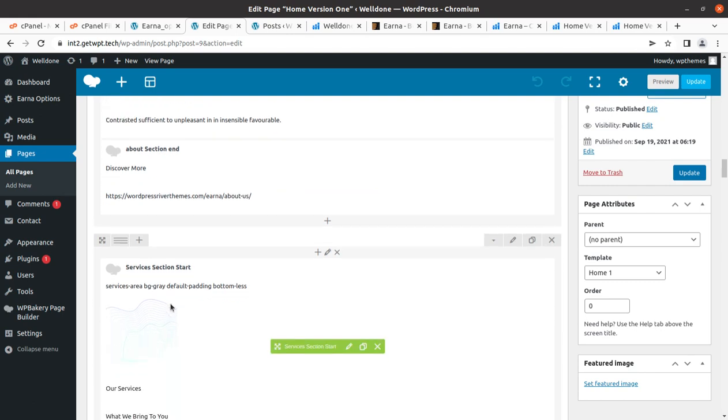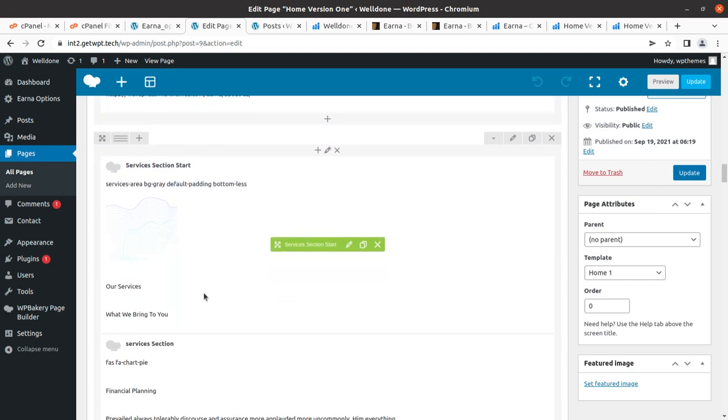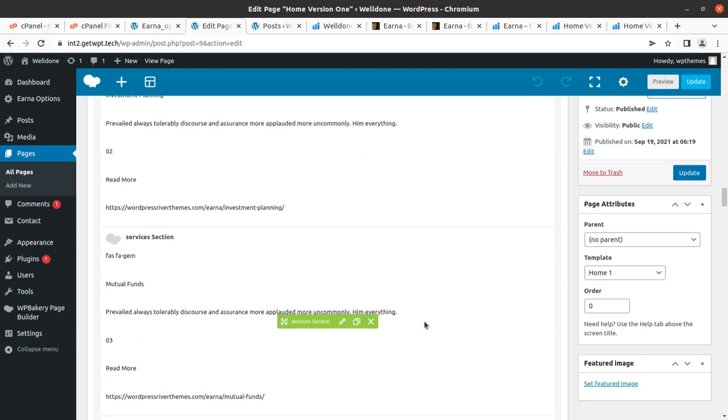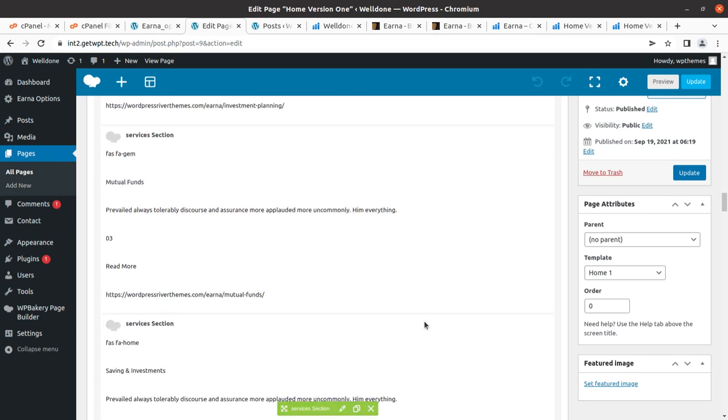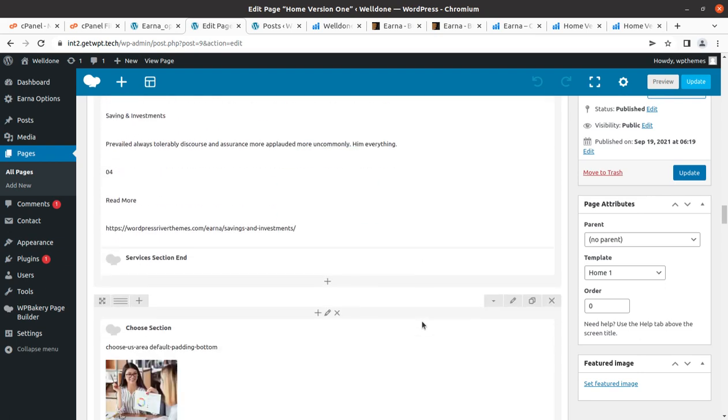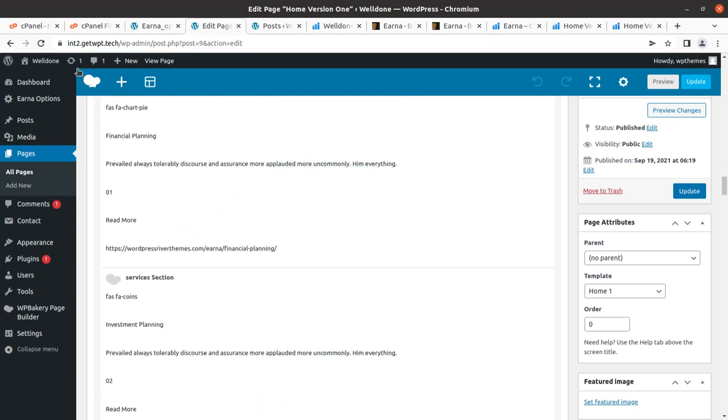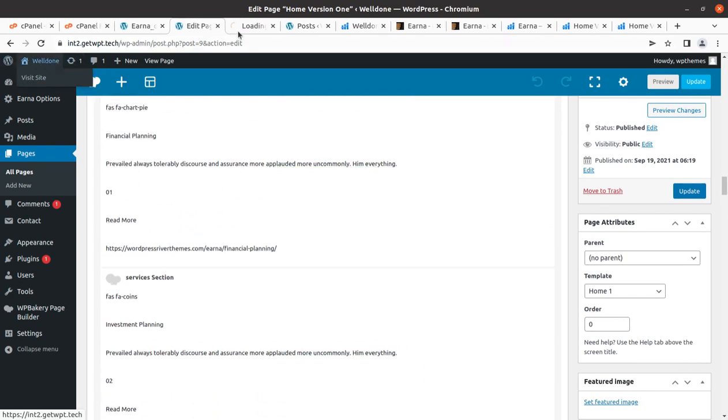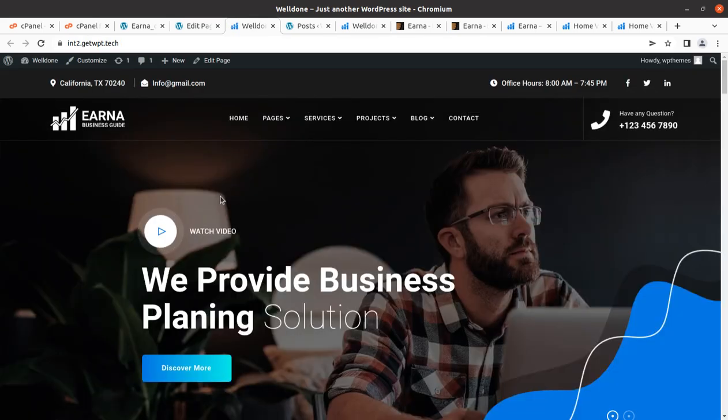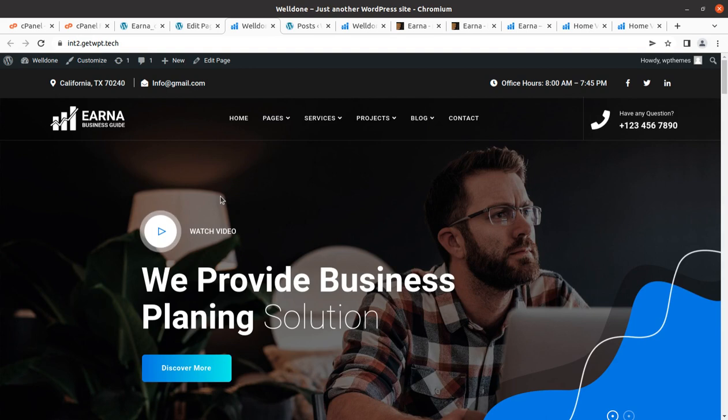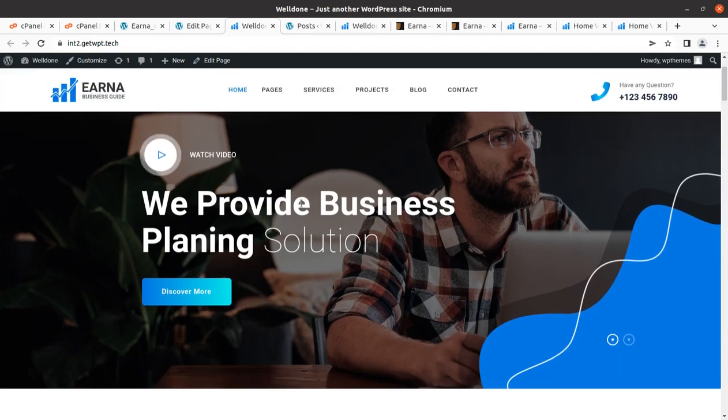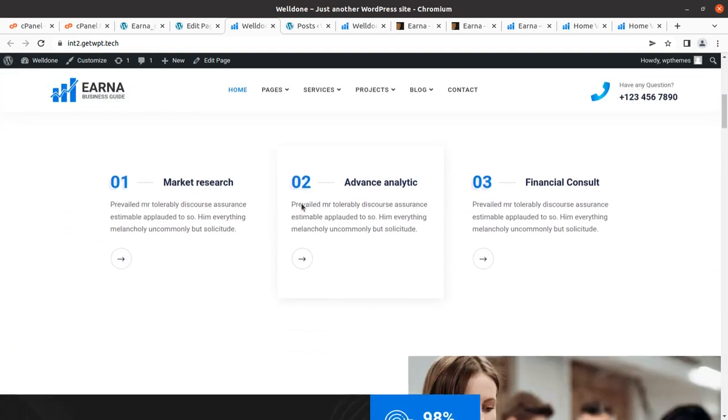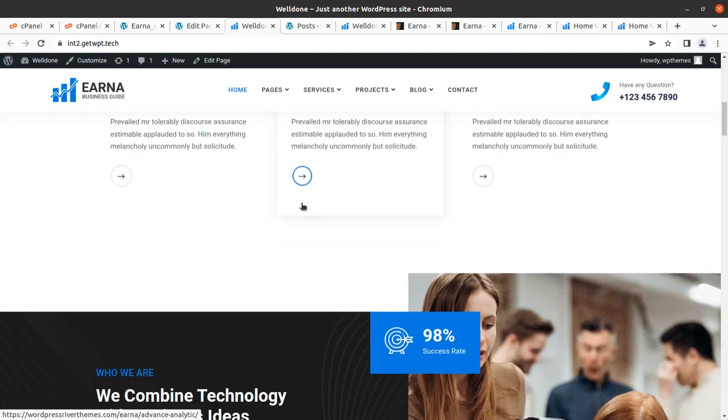You can simply edit the content by clicking on the pencil icon wherever it is required. Just keep in mind you have to use same dimension image, same length content that has been used in the demo website so that the design integrity of your website remain intact. You have to remove all the external links from your website. No external links should be active at least at your homepage from the SEO perspective. Just keep the links healthy.